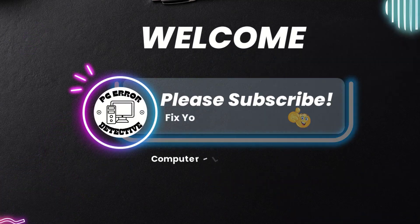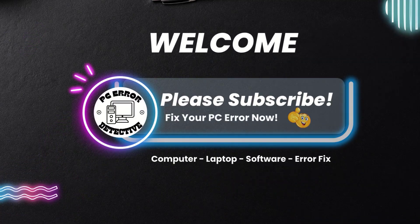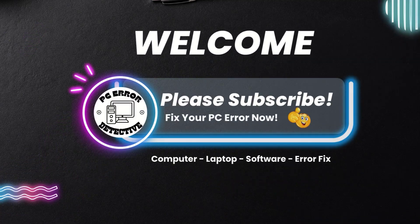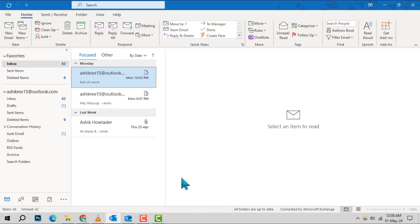Welcome to the PC Error Detective. Today, we're diving into how to hide Outlook calendar details in a few simple steps. If you find this video helpful, don't forget to hit that subscribe button for more tech tips and tricks. Let's get started with the process.